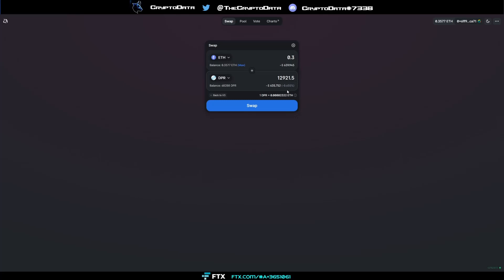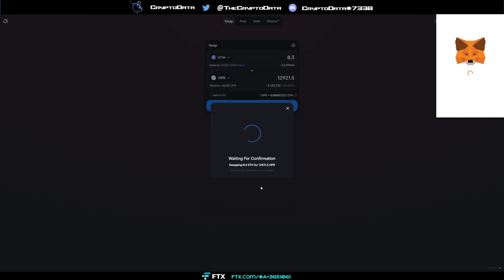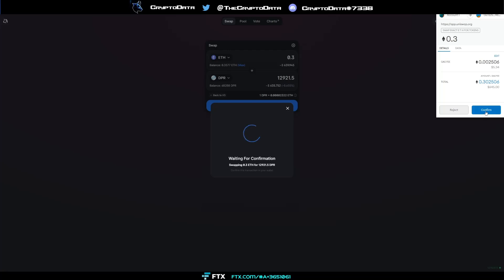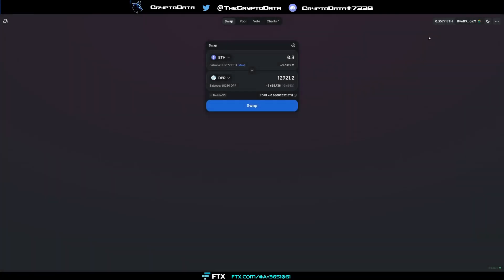But as you can see with Deeper Network there is a lot of liquidity so it's barely anything. So for 0.3 ETH I'm getting 12,900 Deeper tokens. Now after you click swap, you click that confirm swap, and then here it'll give you a gas fee. Make sure you have some Ethereum in your Uniswap to cover this gas fee. And then you'll click confirm and it'll confirm the transaction. It'll take about probably I would say 30 seconds to a minute to confirm.